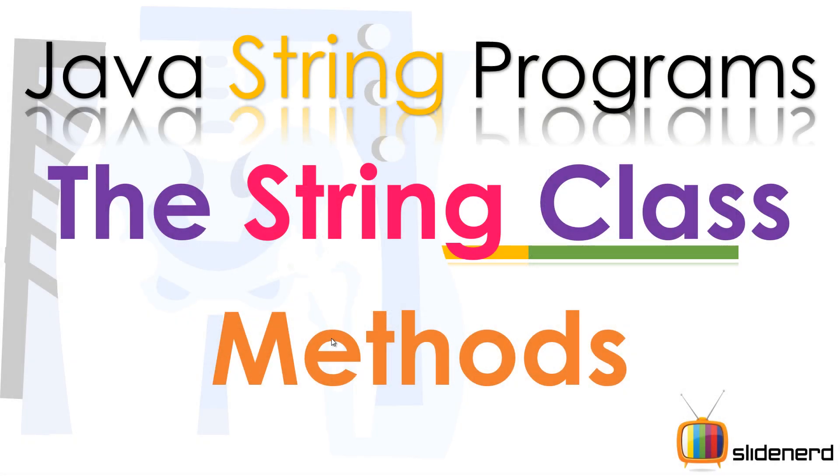Hello from SlideNerd and hello from Veevs. What's up folks, in this vid I'm going to start talking about string class methods.